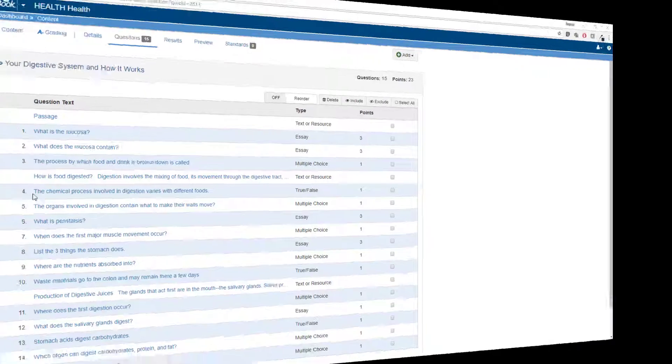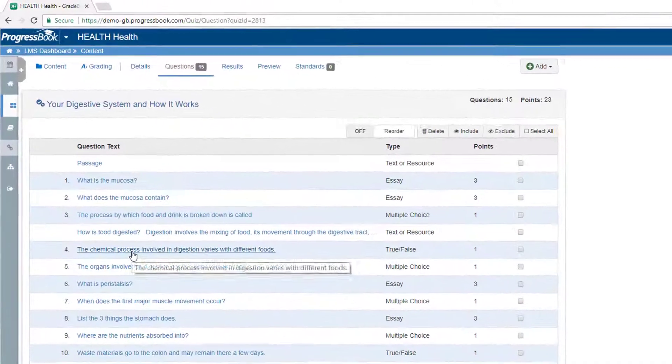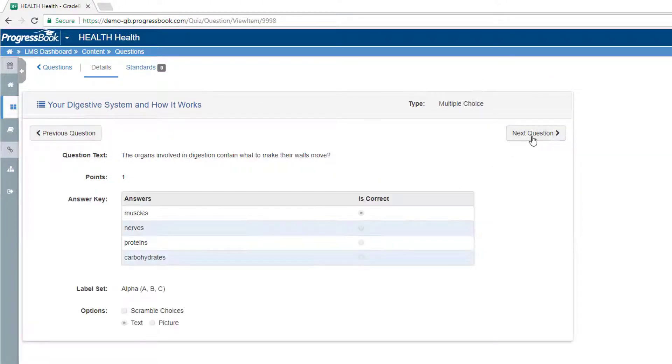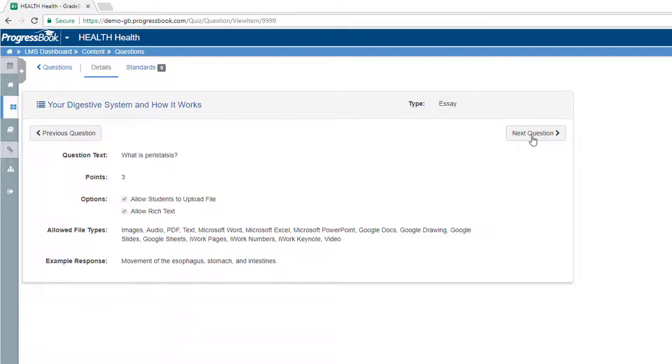Embedded in lessons are assessments with objective and subjective questions. Answer keys with point values are also included.